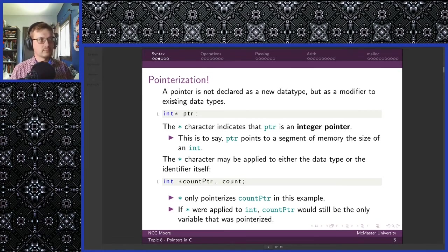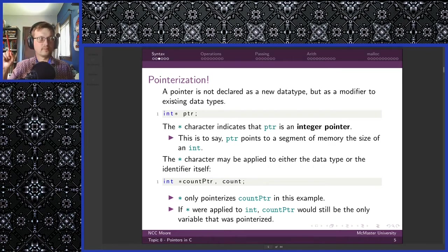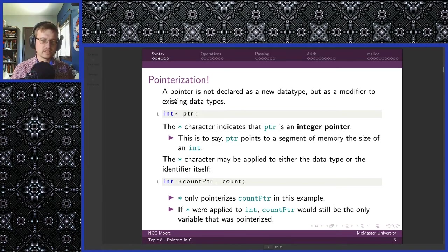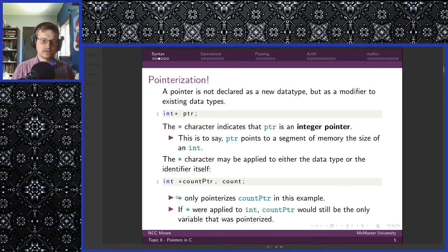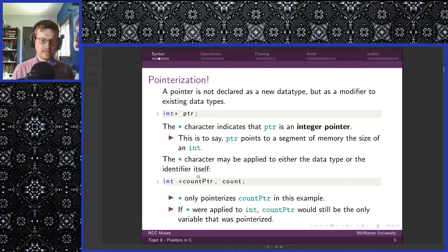Because we know that ints are four bytes, we know that we start at the memory address indicated by the variable and follow it along four bytes — that is the segment of memory indicated by the pointer. The star character may be applied to either the data type or the identifier itself — it's a matter of preference. The asterisk only pointerizes one variable. If you want both variables on one line to be pointers, you have to include another star character.